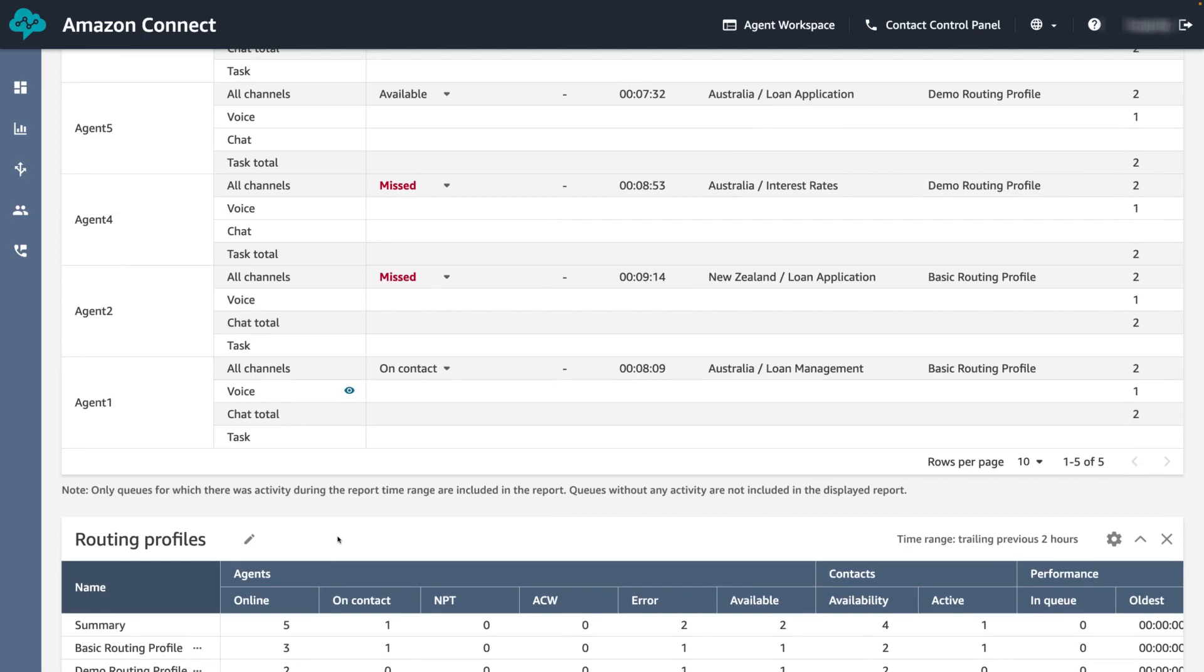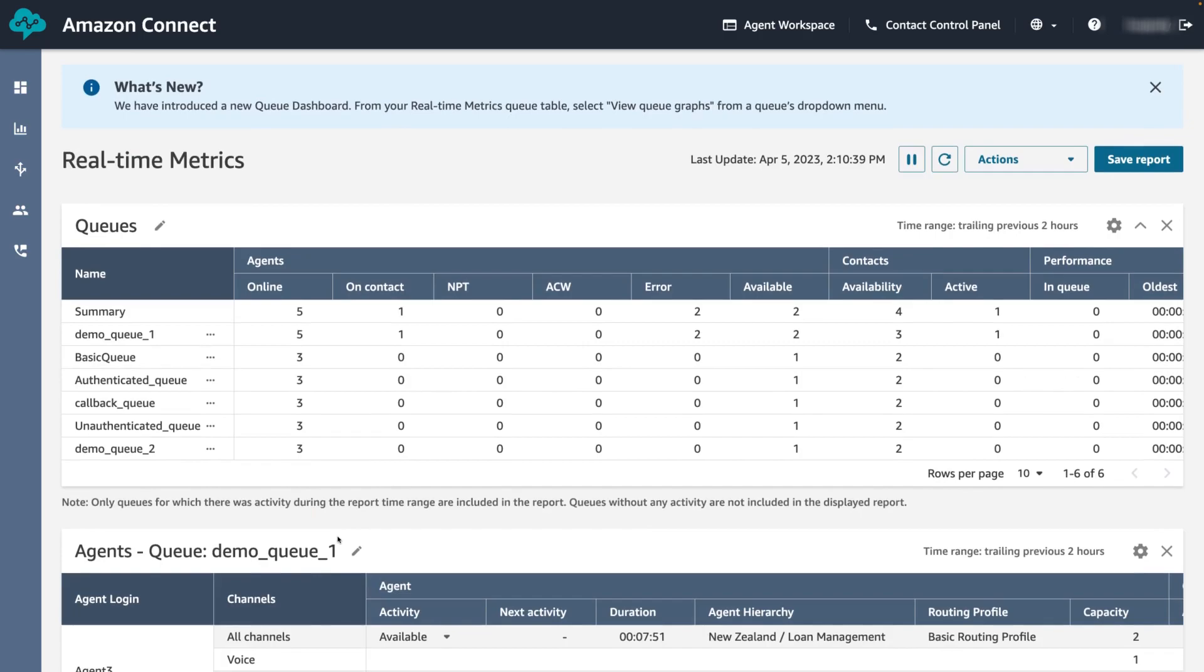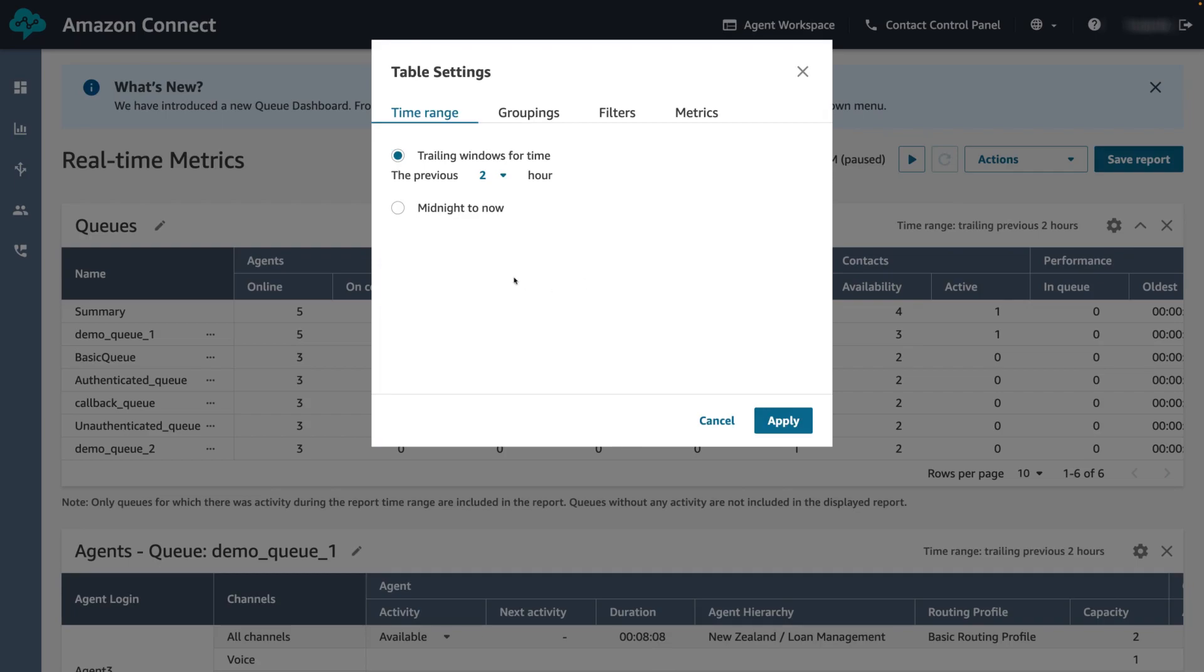Before we generate a report, let's customize the queues table. Scrolling up, click the cog icon in the right hand corner of the queues table. This will open the table settings. We can see the table settings is sectioned into time range, groupings, filters and metrics.